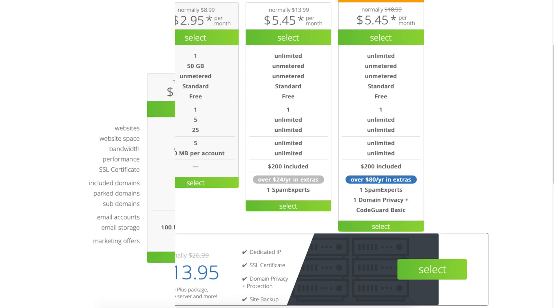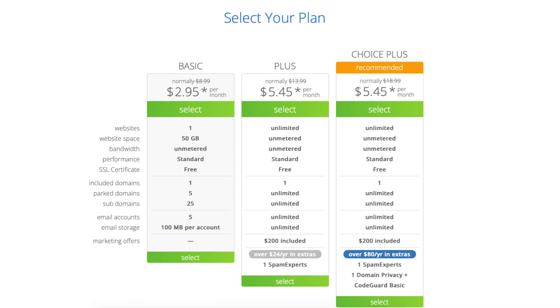For most the Basic, Plus, or Choice Plus plan is what you want to choose from. You can always upgrade to the Pro plan as your site grows to a high volume. I'm going to choose the Basic plan for this tutorial. Once you decide on a plan to choose click the select button.